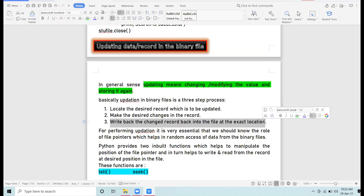The question arises: how to find the correct position of the record which you want to modify? Python provides two inbuilt functions that help find the position of a file pointer. A file pointer is a marker — an indicator which specifies the position, that is, how many bytes we have read and which byte the pointer is currently at.